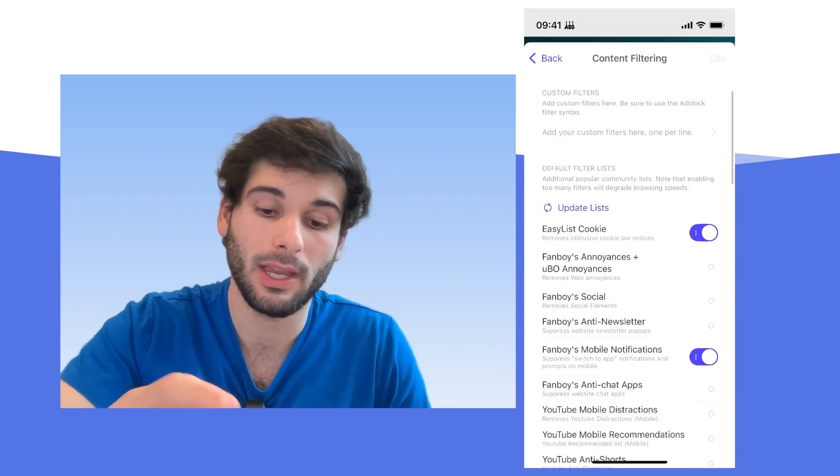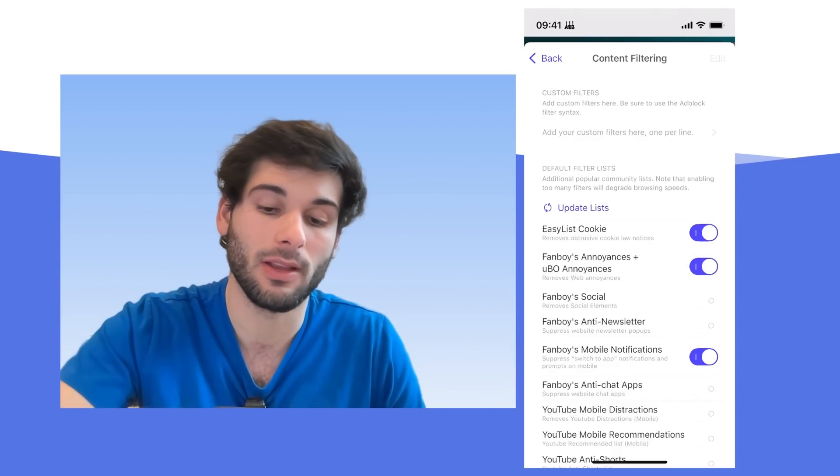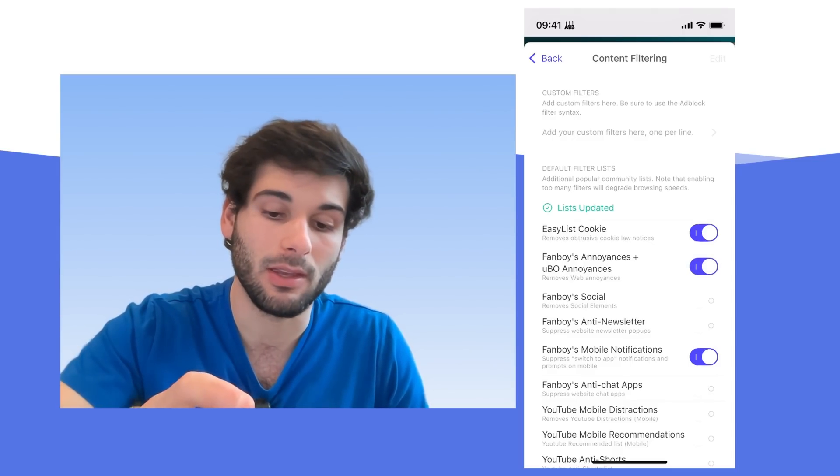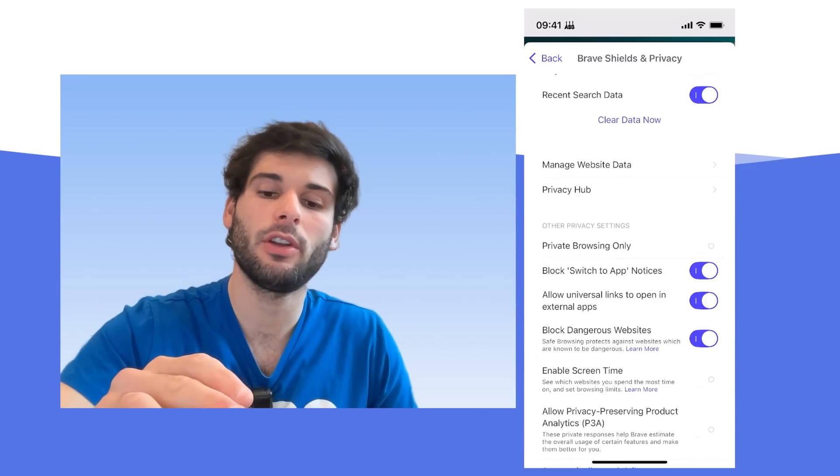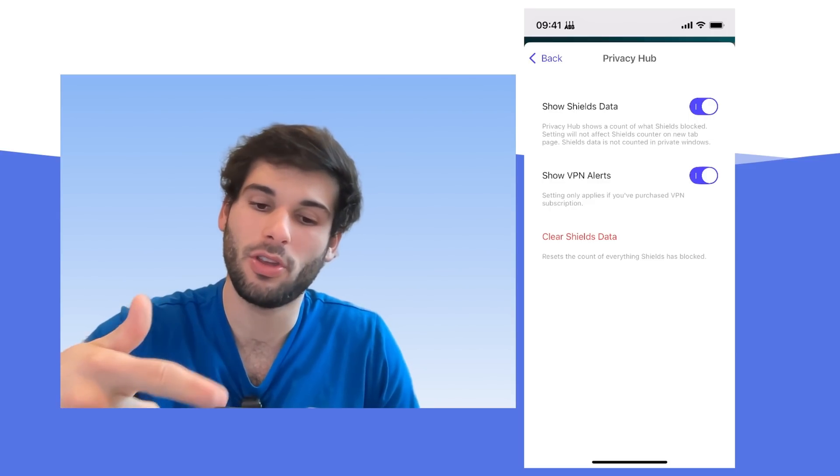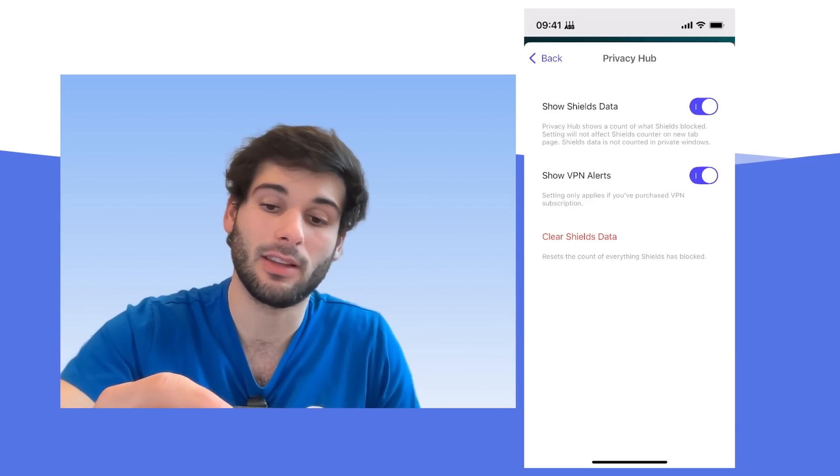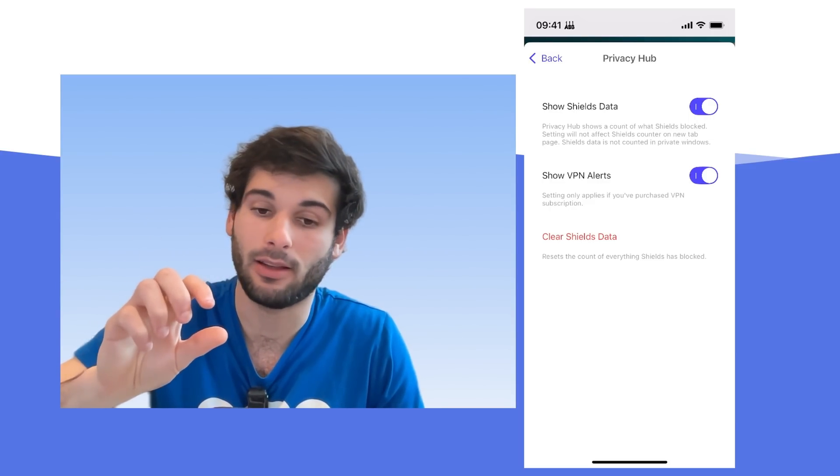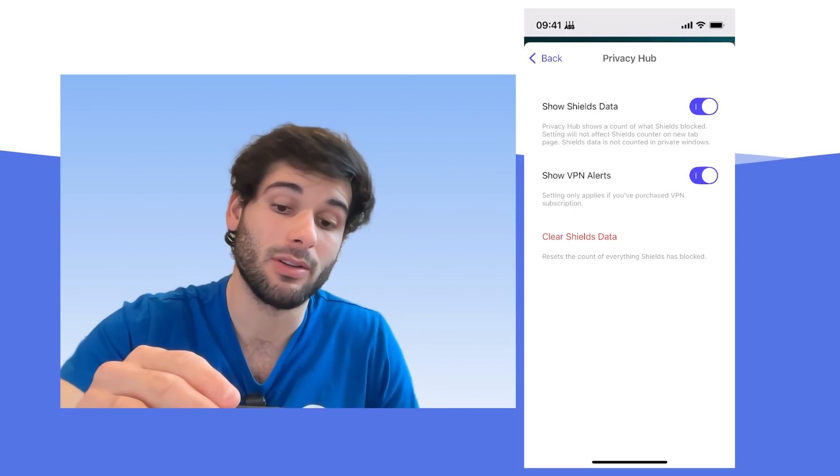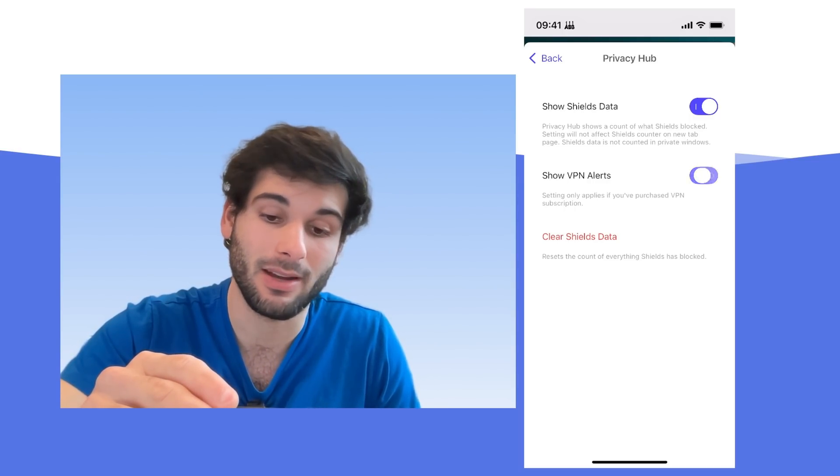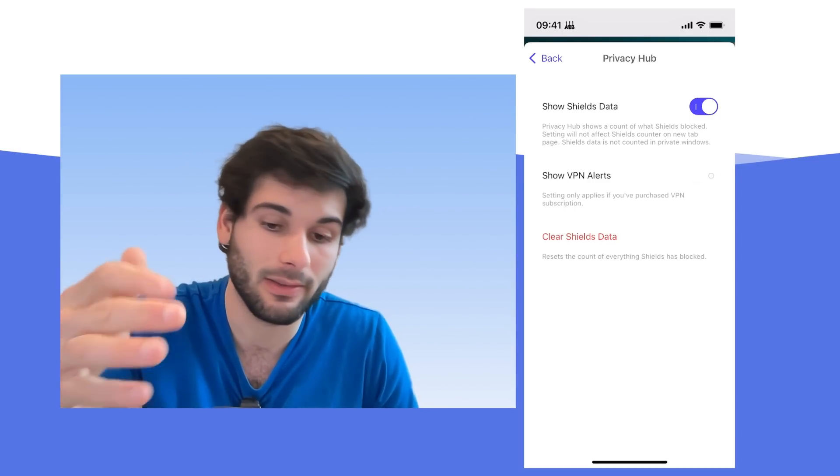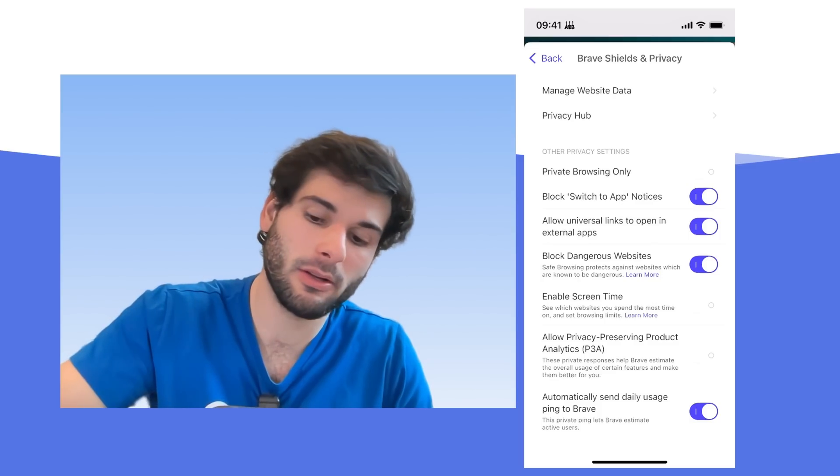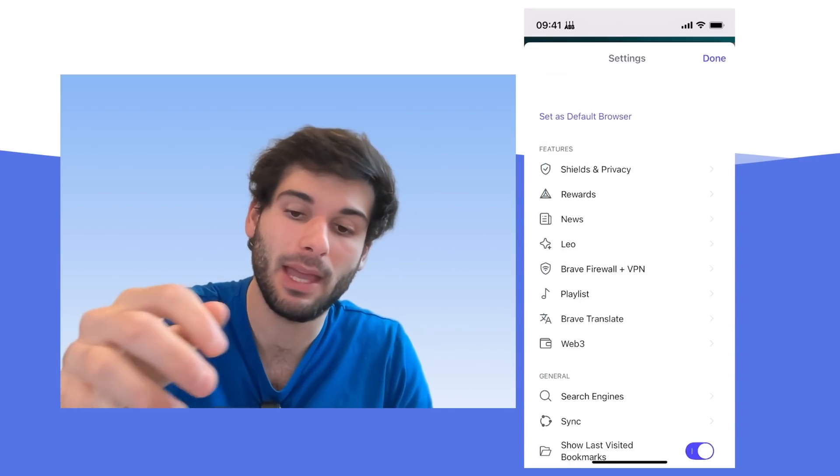Kind of like desktop as well, you can go into content filtering and I would enable the fanboy annoyances. And this is also where you can update your list to make sure they're up to date. If you go into Privacy Hub, there's the show shields data, which is the same thing we saw on desktop. If you turn that off, you're not going to get your stats on the front, which some of you might like. I would definitely turn off show VPN alerts, especially if you don't have the VPN, though it sounds like you won't get notified for it anyway.